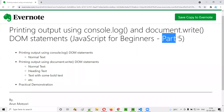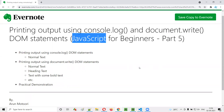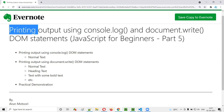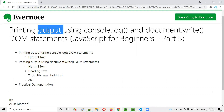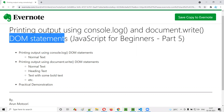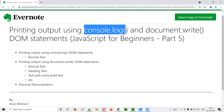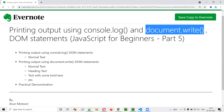Hello, all. Welcome to part five of the JavaScript for Beginners series. In this session, I'm going to practically show you how to print the output of JavaScript programs using DOM statements, that is console.log and document.write. So let's get started.